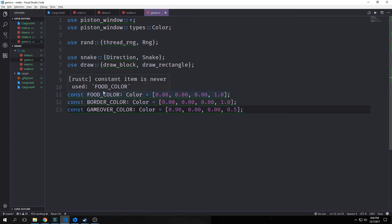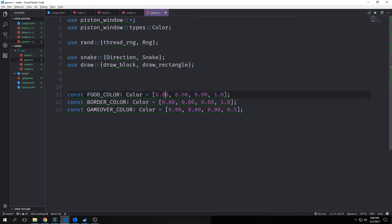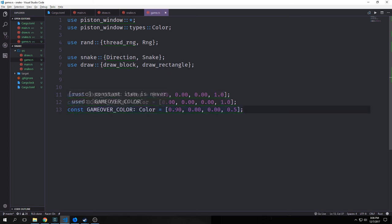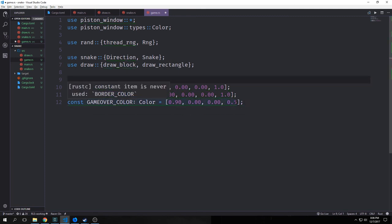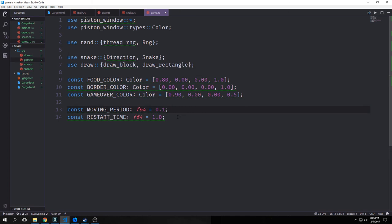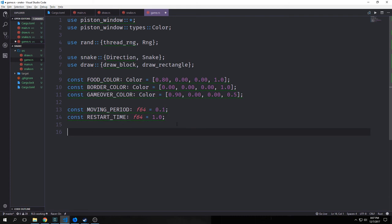We create three constants: FOOD_COLOR (red, 0.8 with opacity 1), BORDER_COLOR (completely black, 0.0, 0.0, 0.0 with opacity 1), and GAME_OVER_COLOR (0.9 red with opacity 0.5 so we can still see through it). We also create MOVING_PERIOD as the frames per second the snake will move at, and RESTART_TIME of one second — when we hit a failure state, the game pauses for one second before resetting. The version I showed earlier was 0.5, so twice a second, whereas this one moves 10 times a second.